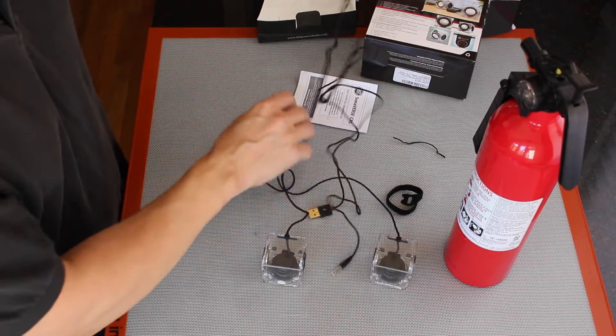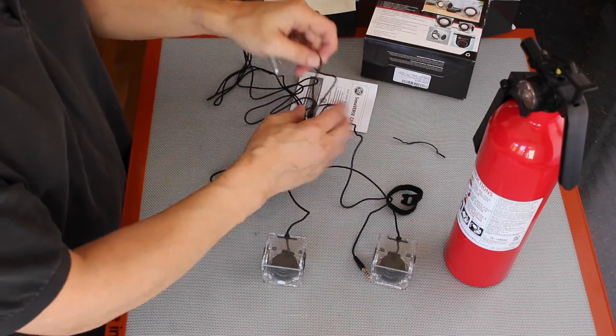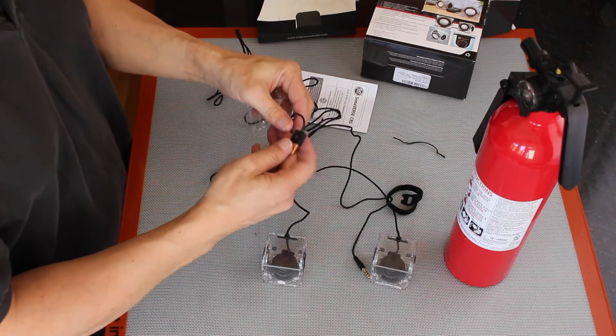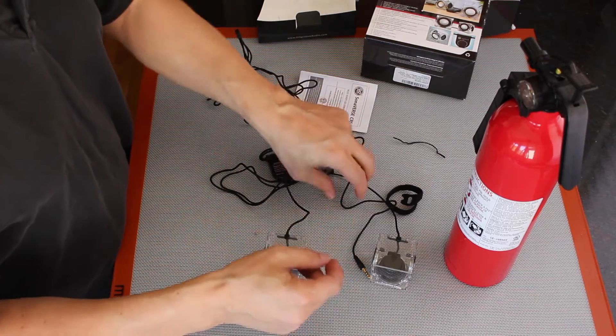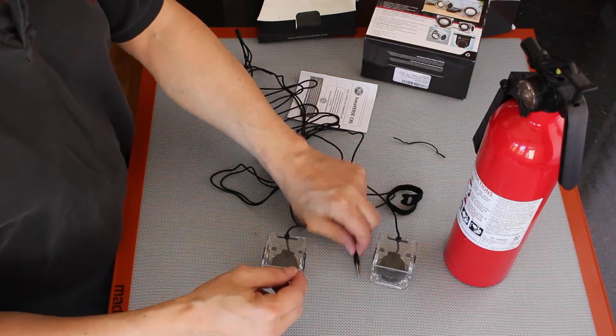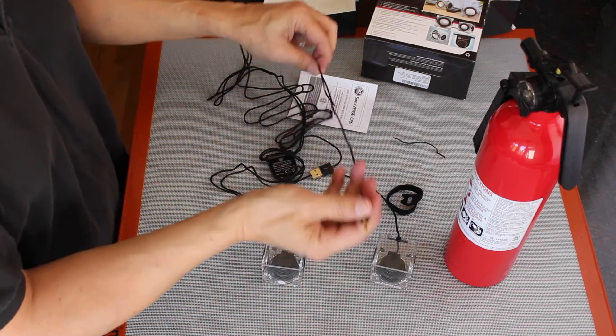This is a USB design. So you plug the USB in here to power the speakers, and this goes into the audio jack.